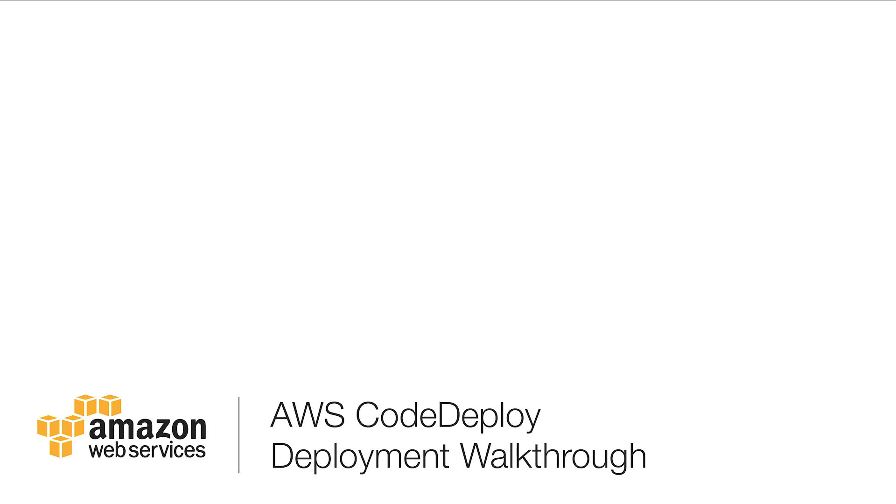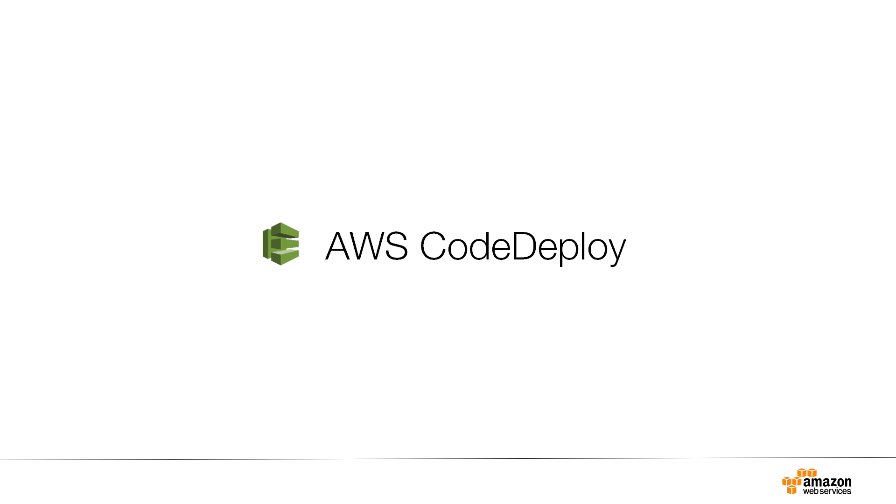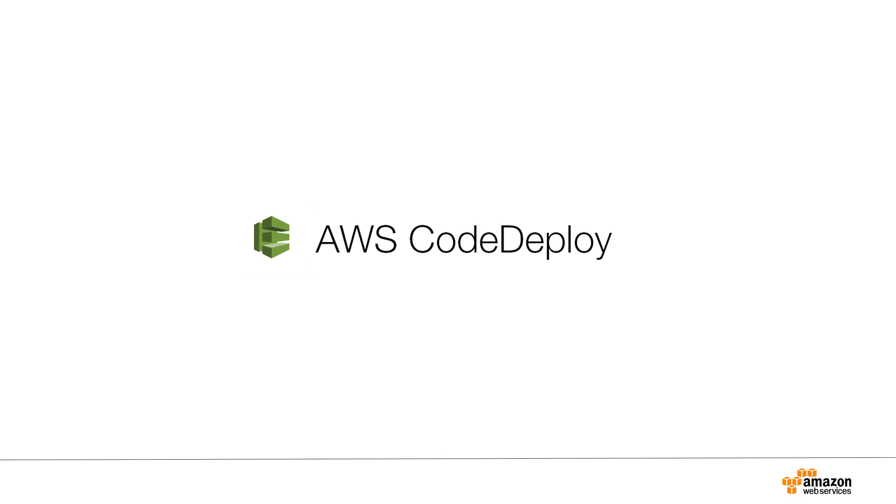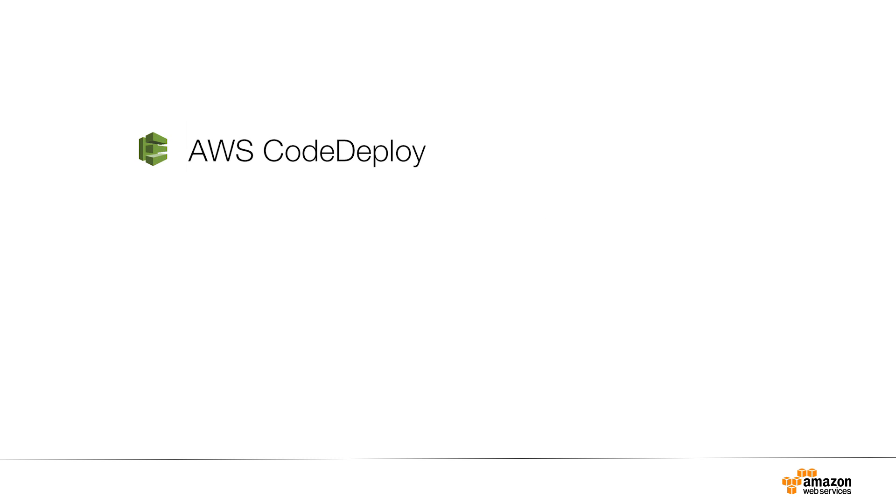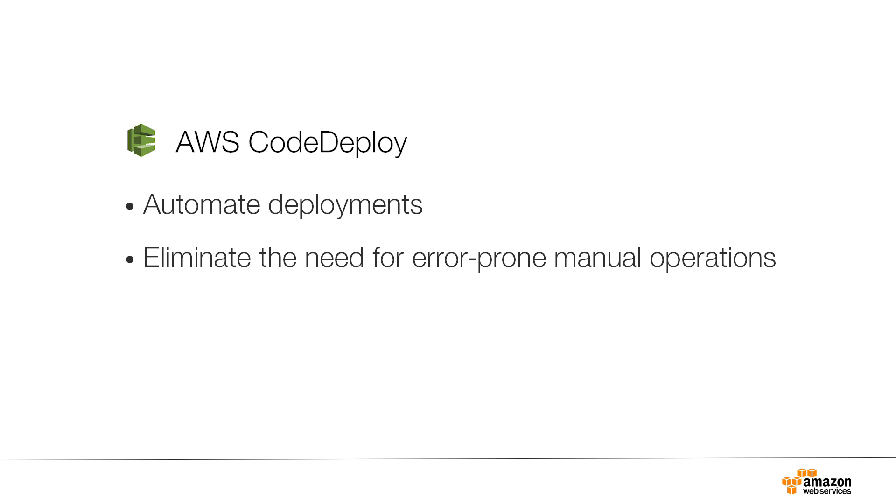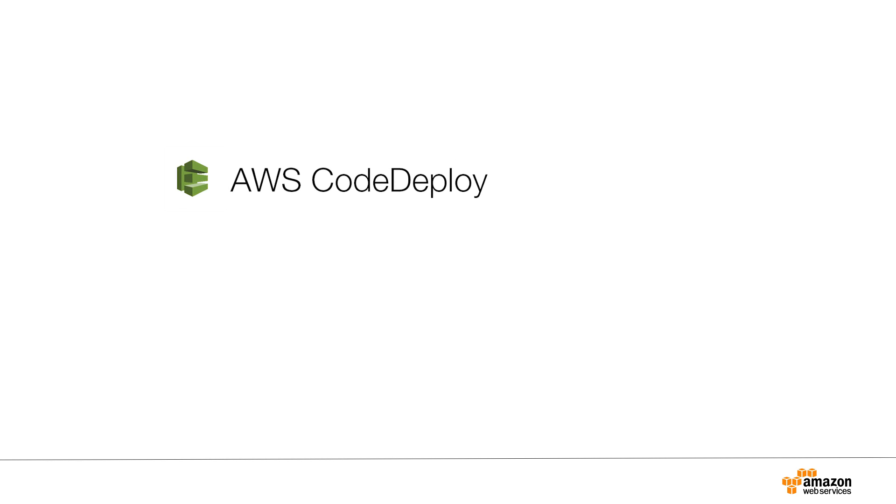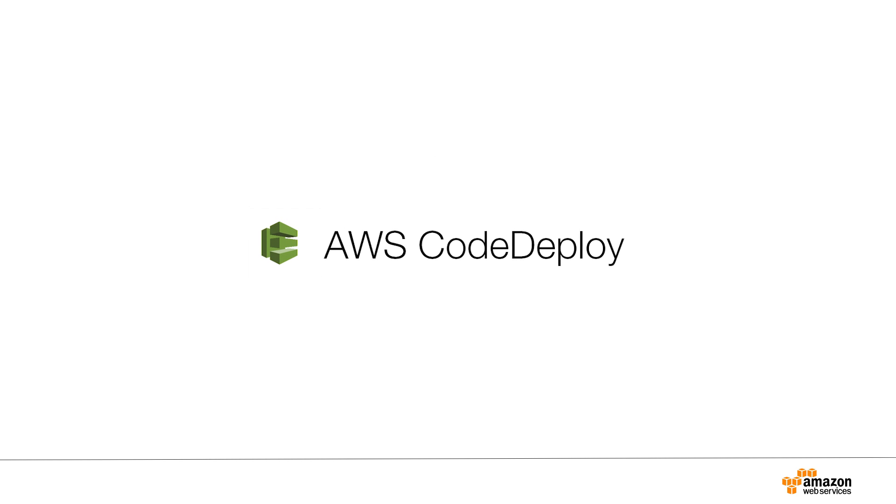This video provides an overview of AWS CodeDeploy. AWS CodeDeploy is a service that automates application deployments to Amazon EC2 instances. You can use AWS CodeDeploy to automate deployments, eliminate the need for error-prone manual operations, and maximize application availability. We'll go over some of the important concepts and then go through a sample deployment using the CodeDeploy console.